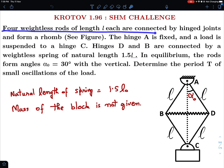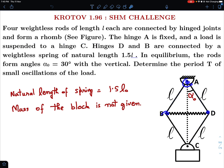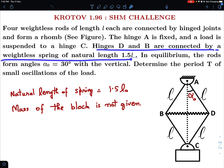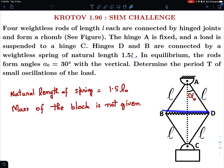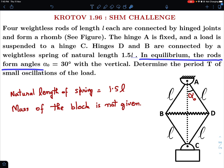Let me read out the question first. Four weightless rods of length l each are connected by hinge joints and form a rhombus. There are four rods, and there are hinges at B and D, a fixed hinge at A, and a hinge at point C to which a block is connected. Hinge A is fixed and a load is suspended to hinge C. Hinges D and B are connected by a weightless spring of natural length 1.5l.